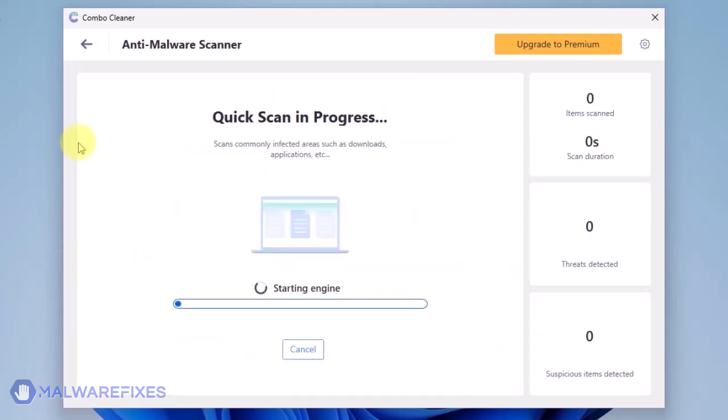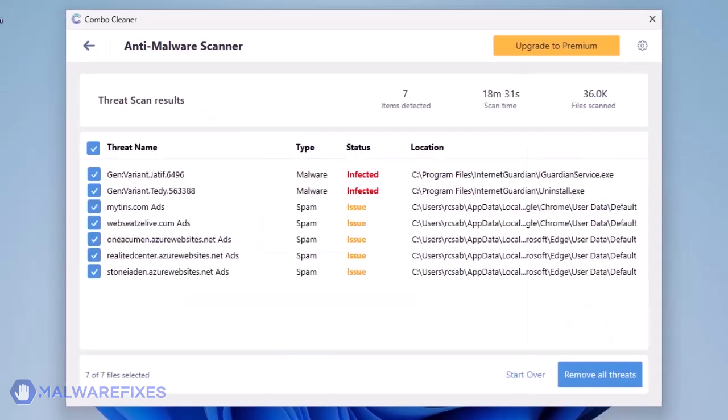The ComboCleaner will display all identified issues after finishing the scan. Click on Remove All Threats to clean the computer.